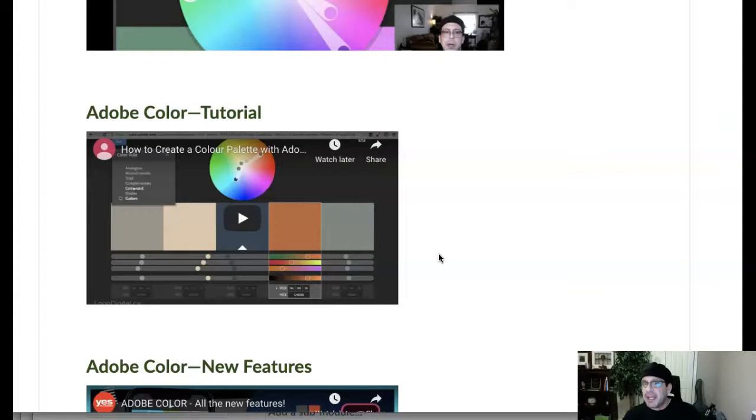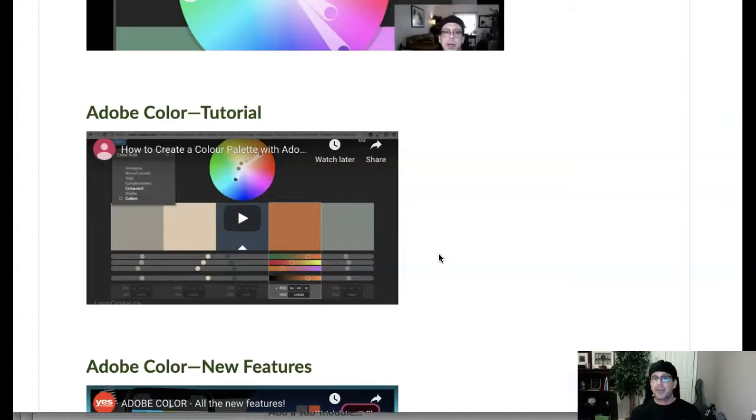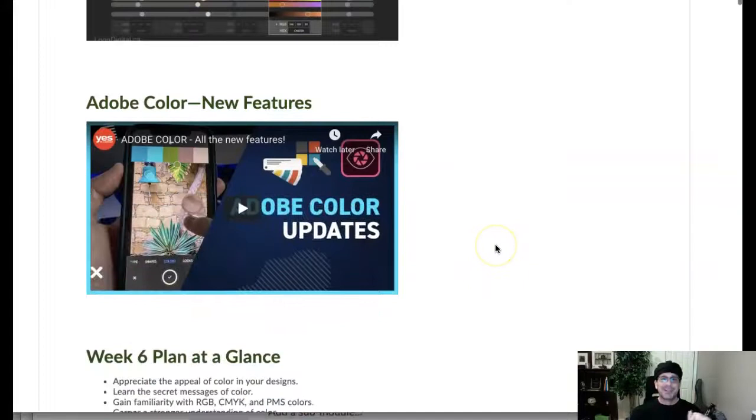I've got designers, colleagues that specialize in color, and they do a lot of consulting based on the psychology and the science behind color. So there's a lot here, guys, and don't expect that you're going to learn it all. I've just given you a really thorough introduction here. So then we have week six plans, week six tasks, and of course moving forward.